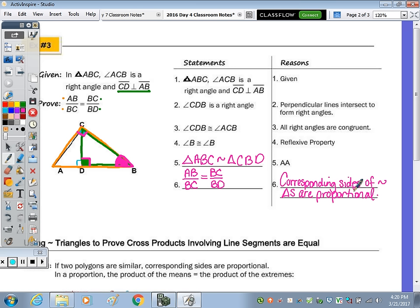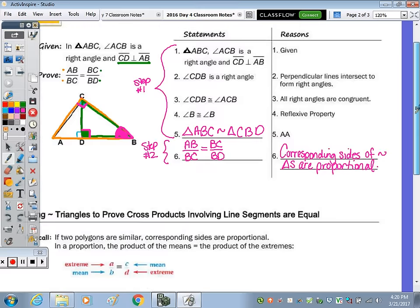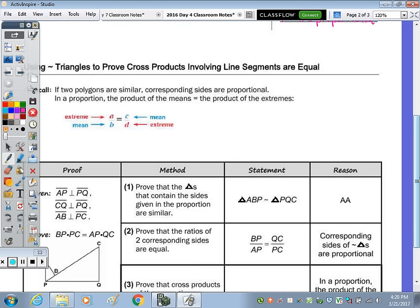So to prove a proportion, you first prove the triangles to be similar — that's step number one. And then this reason, step number two, the proportion itself is always going to be true because corresponding sides of similar triangles are proportional. And then the last type of proof we're going to do for the unit is proving the cross products involving your line segments are equal. If two polygons are similar, you know that corresponding sides are proportional. And then given any proportion, the product of the means is equal to the product of the extremes, so C times B equals A times D.